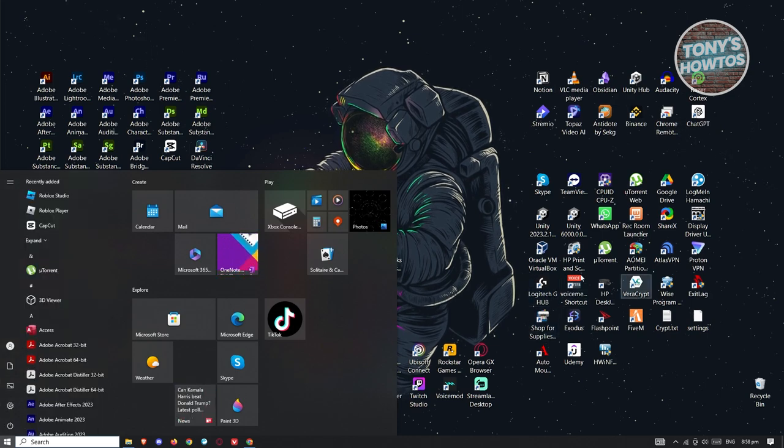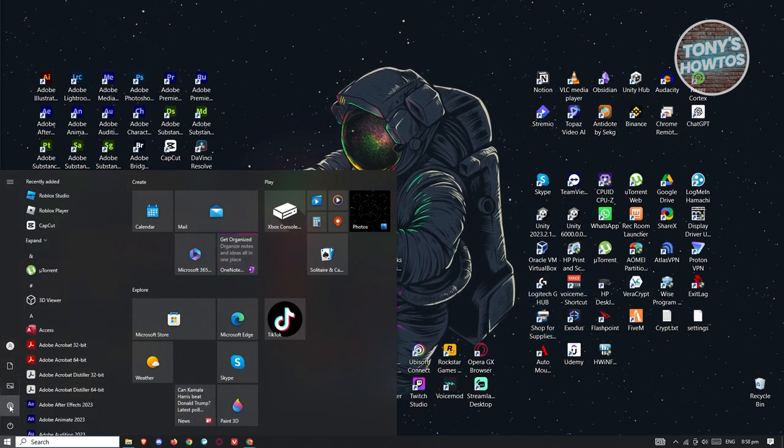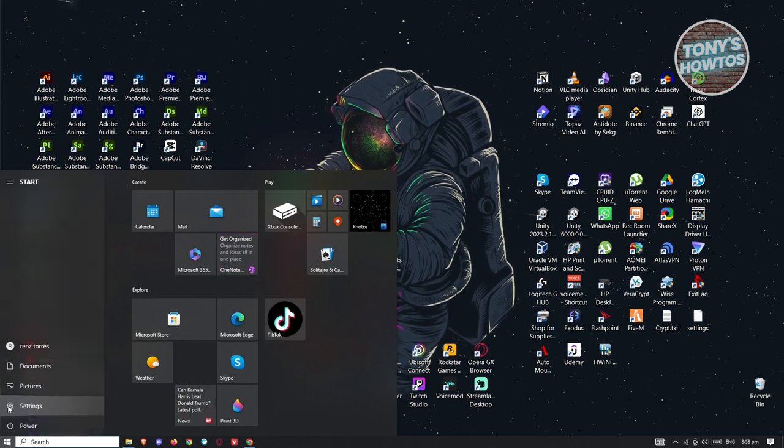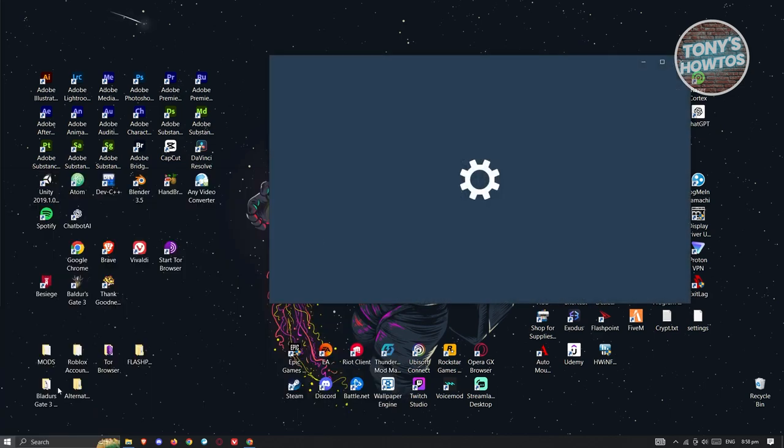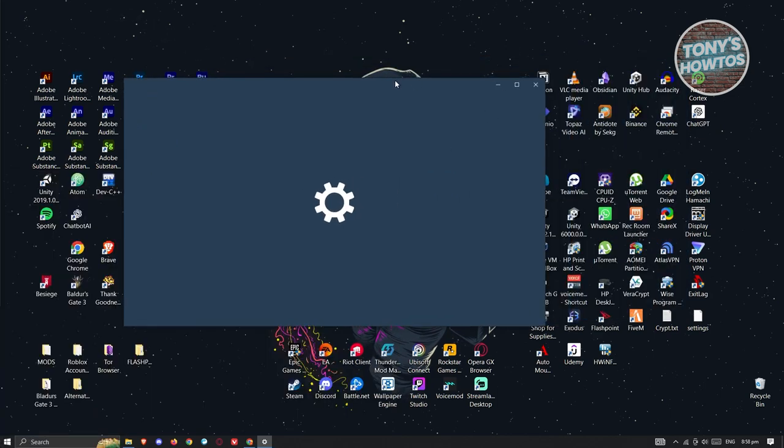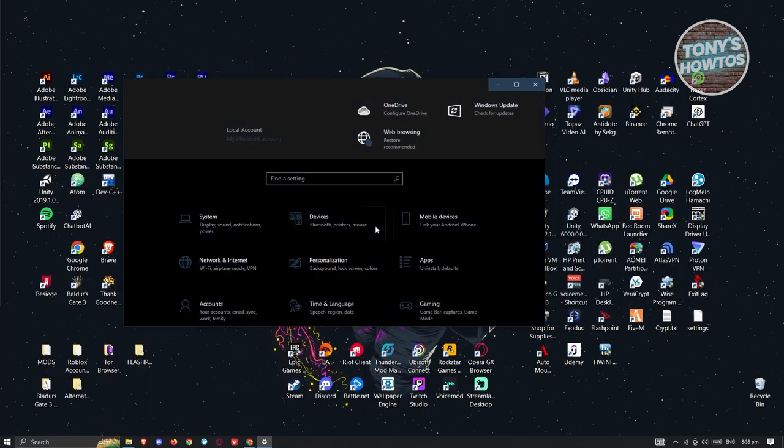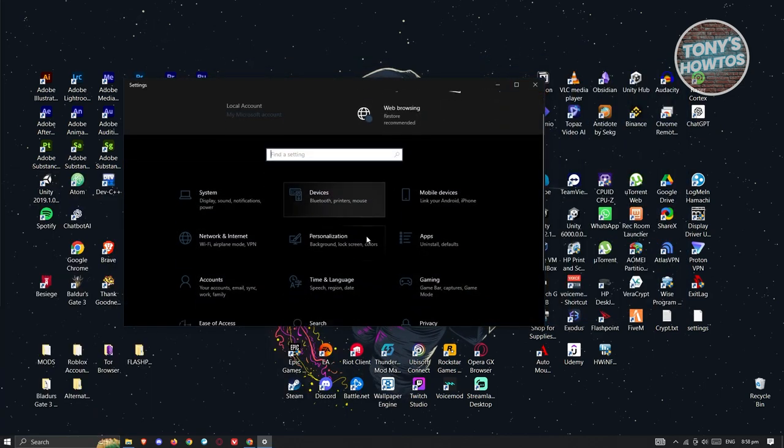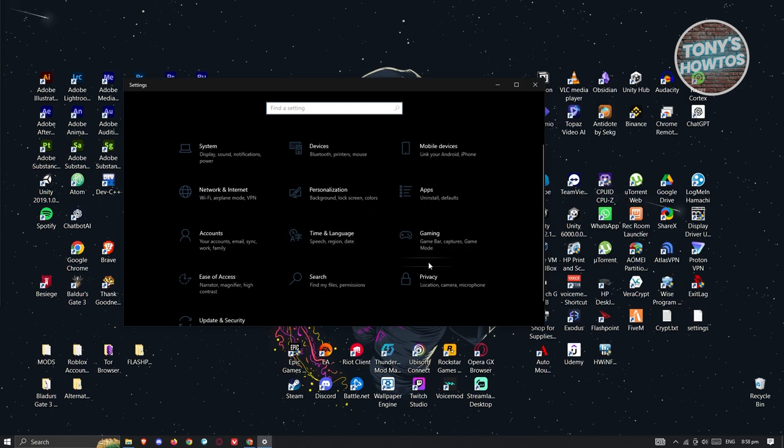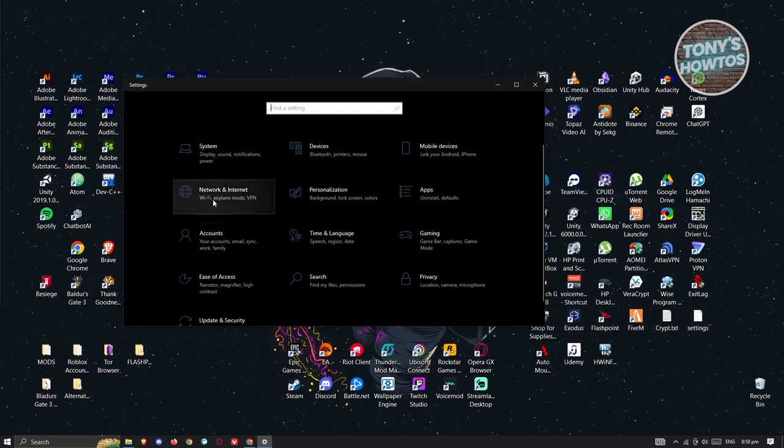Once you click on it, you should see a bunch of settings that you can access. You should see your account, but what we're looking for is the network and internet setting. Let's go and open it up.